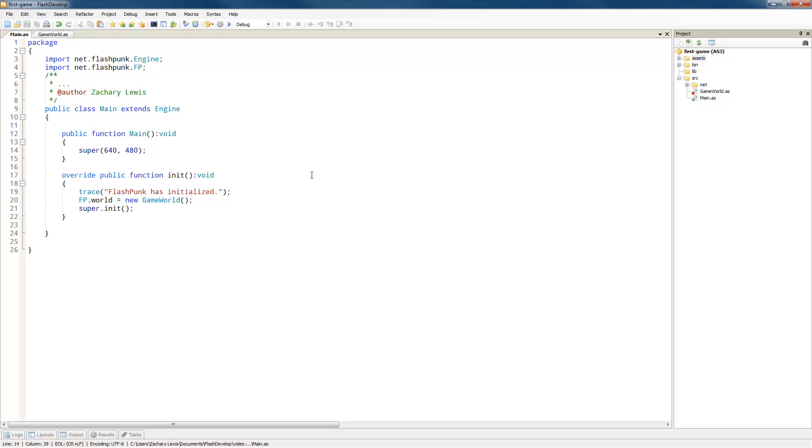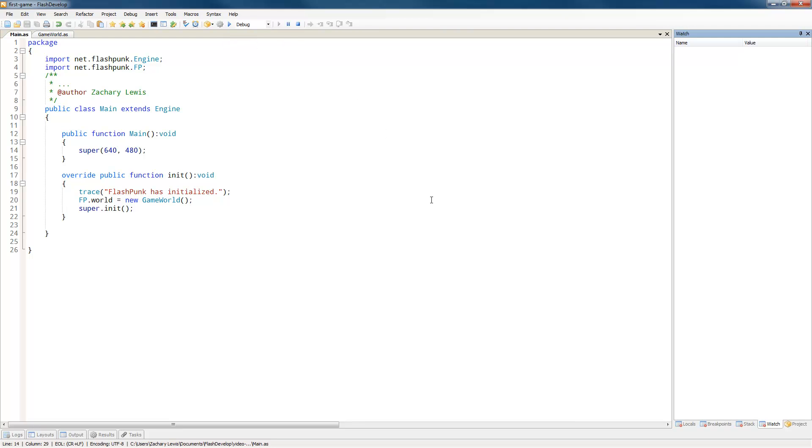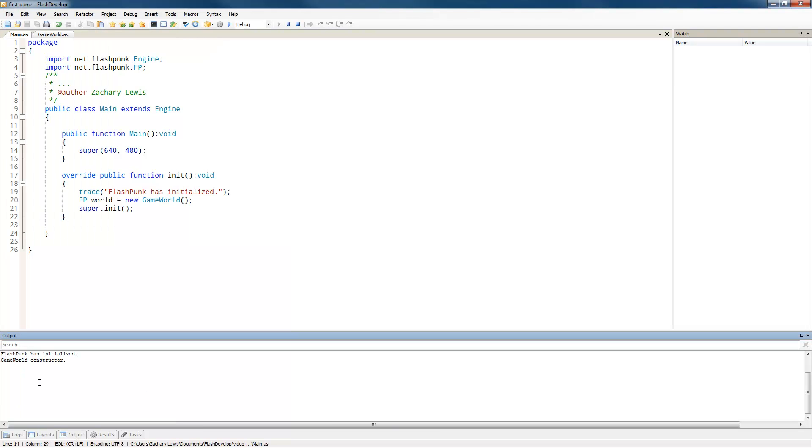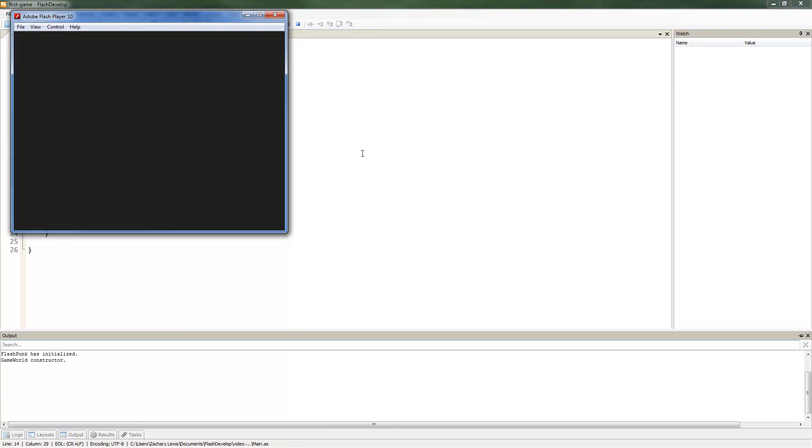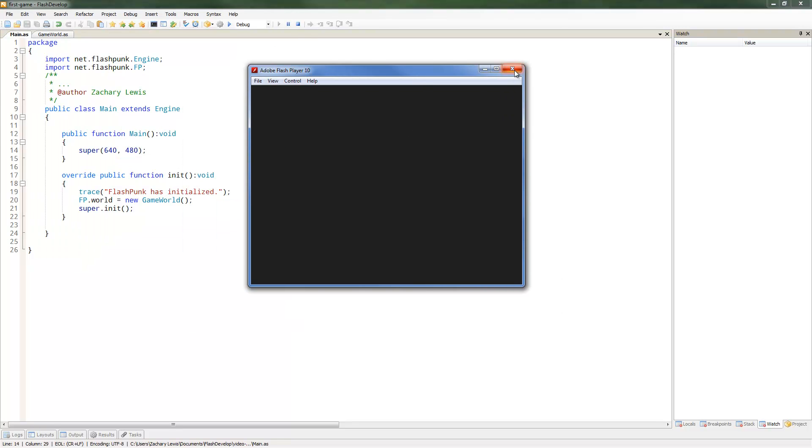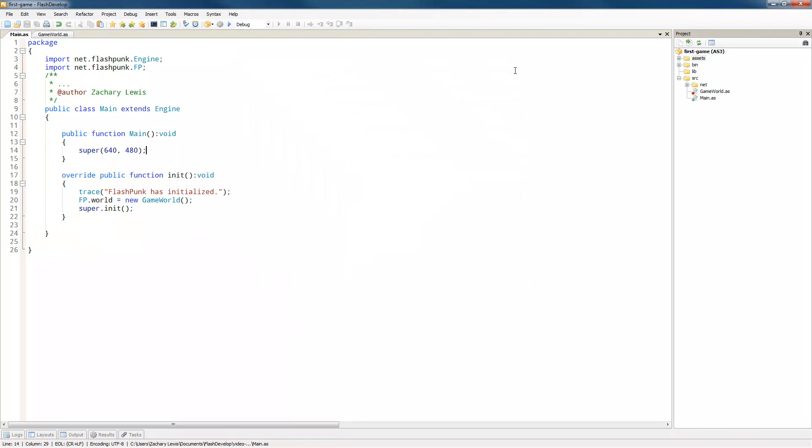Alright, to begin, we still have our world from last time. You can see that when we run it, we have our output saying stuff happened. But this time we're going to add our own graphics as opposed to just drawing squares onto the screen. The way that you can embed graphics in Flashpunk is really, really simple, especially when using Flash develop.